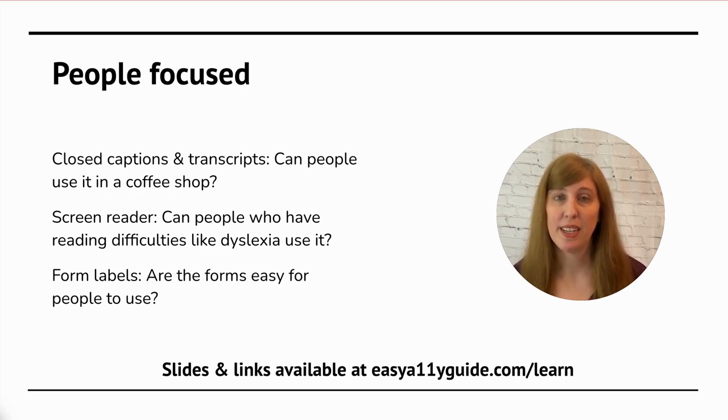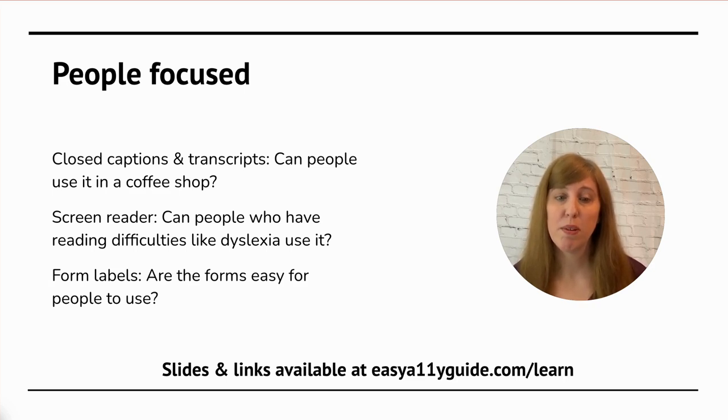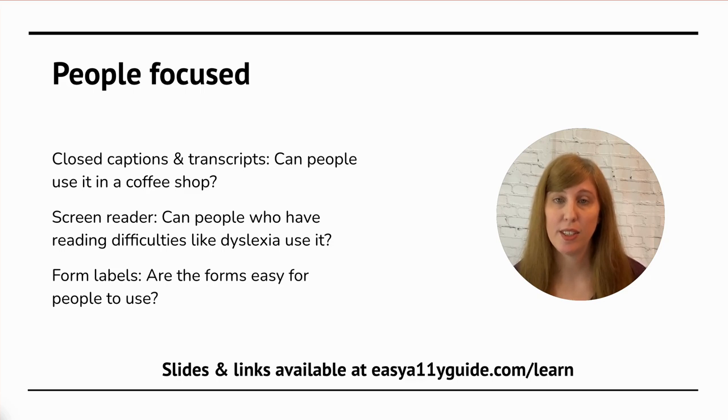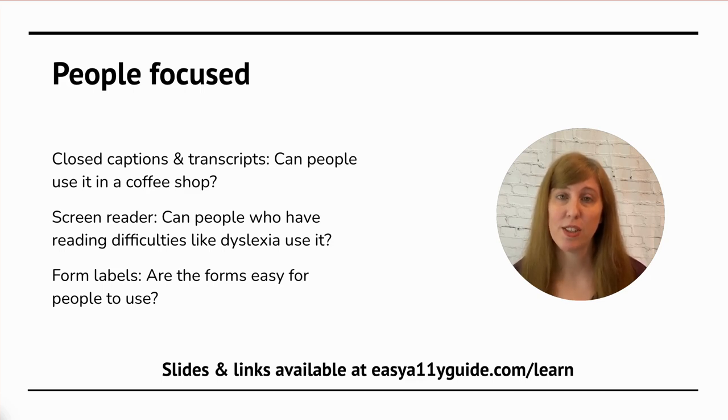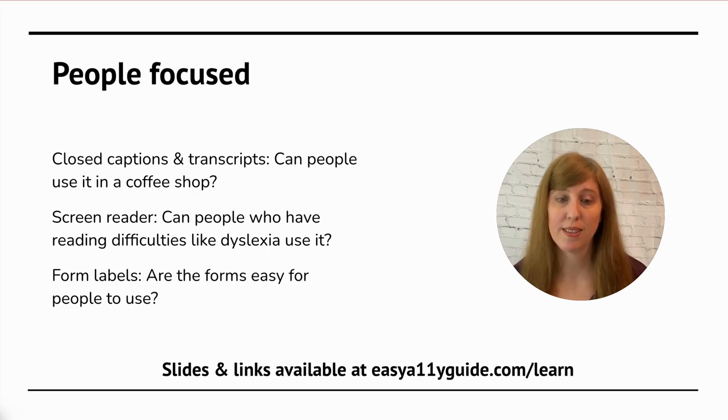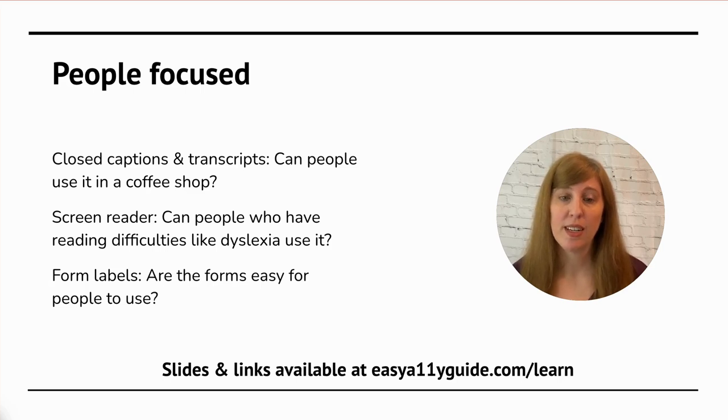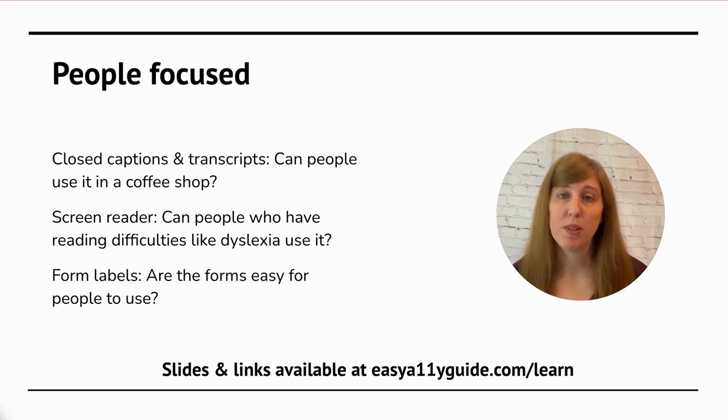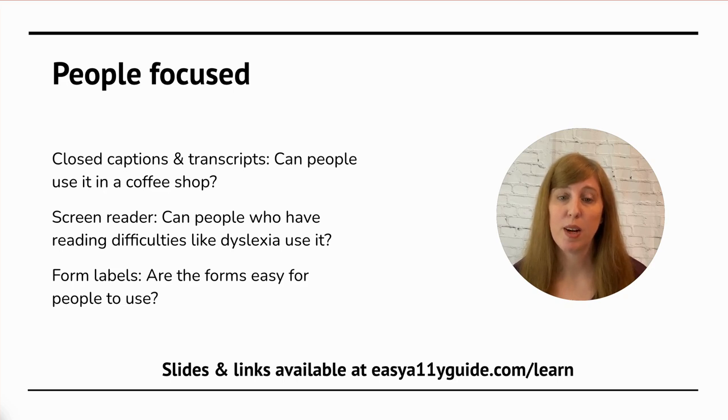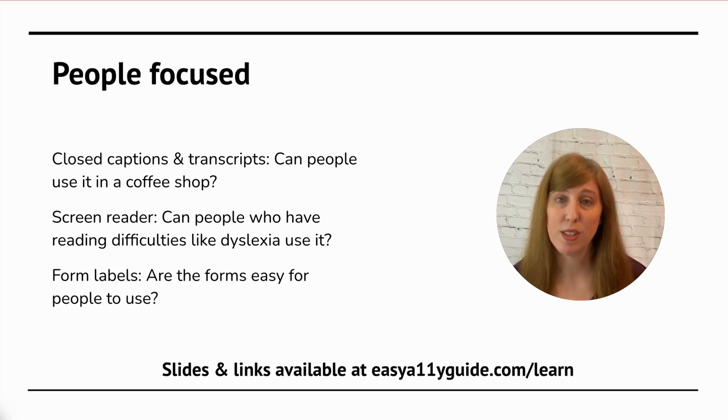Instead of saying, can a screen reader go through this website? I say, can people who have reading difficulties, like dyslexia, use it? Dyslexia is actually very common, and many people know someone who has it. Instead of saying, does your form have proper labels? I say, is your form easy for people to use? What if they get interrupted and need to come back later? Can they still use it?